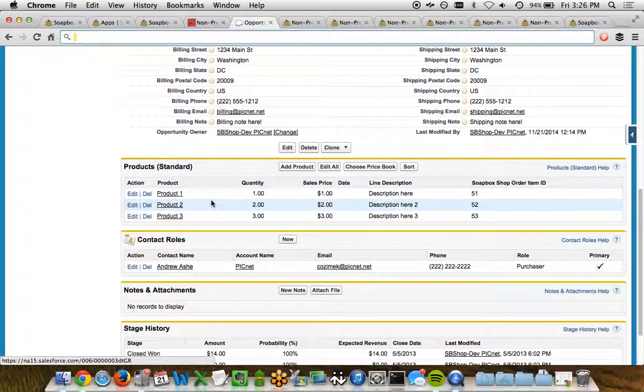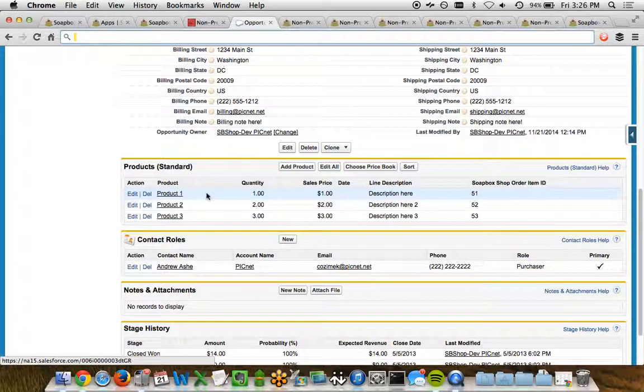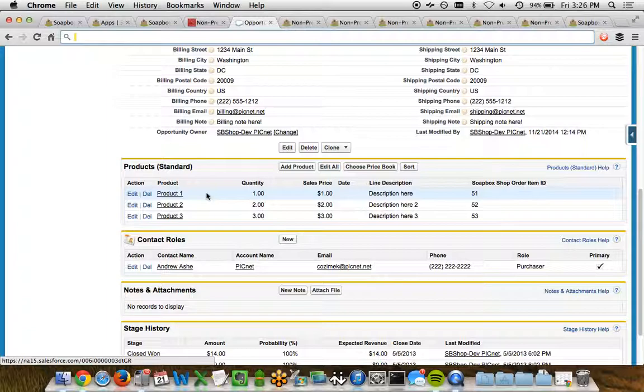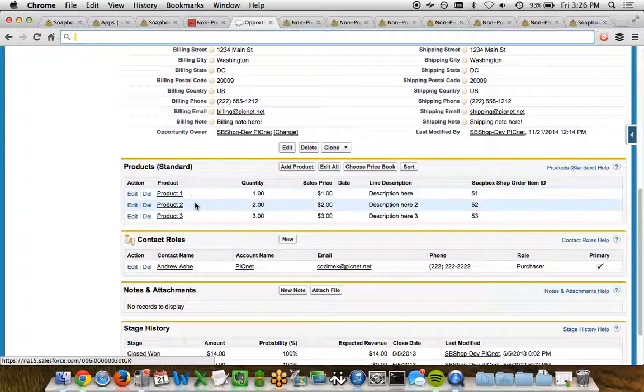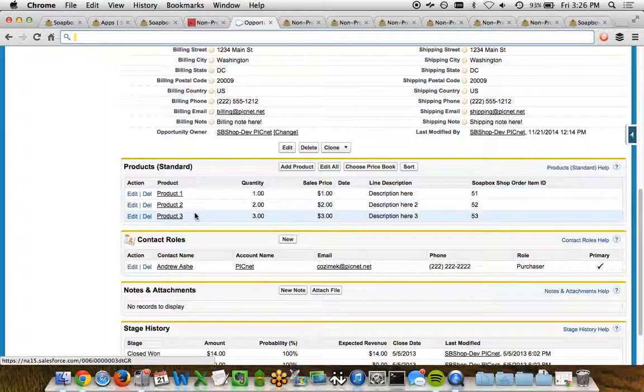Product information is really critical. So these are opportunity line items. Each one of the opportunities for a shop order is represented here. So we can see each one of the products, such as product one, two, and three, is represented and related to a product in Salesforce. So this order has three products. Here are the three different products that were chosen in the order.